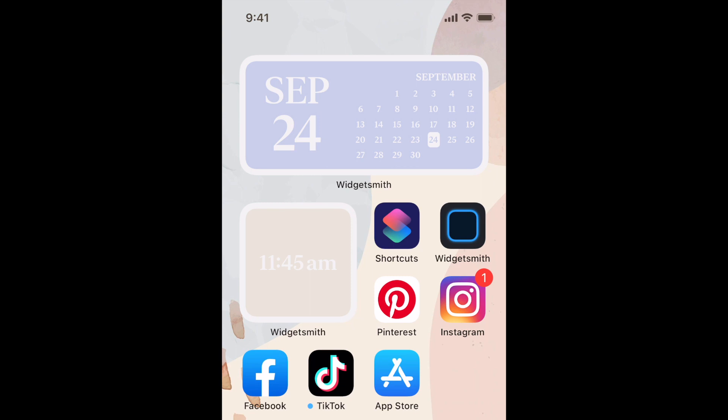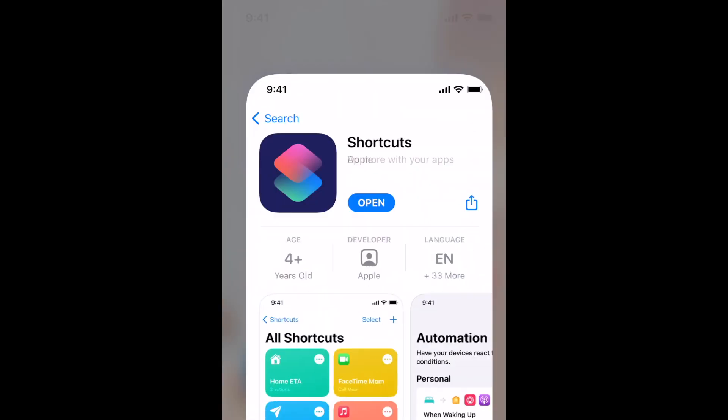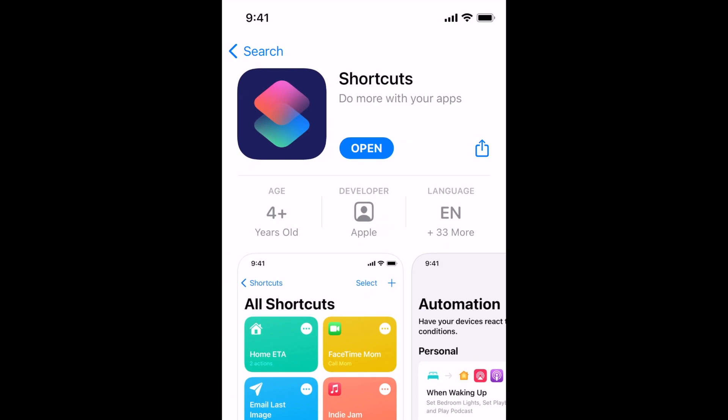Now let's get into the steps to adding custom icons for your favorite apps. To do this, you'll need the Shortcuts app. This app was created by Apple and should be pre-installed on your iPhone, but if you've previously removed it, you can easily re-download it from the App Store for free.